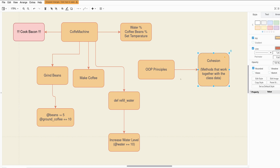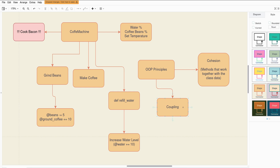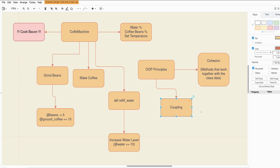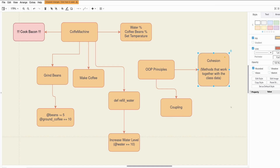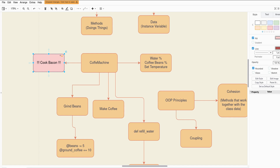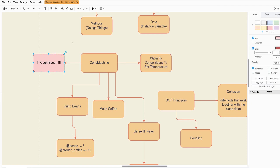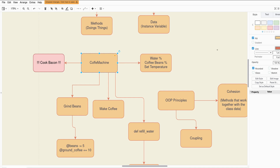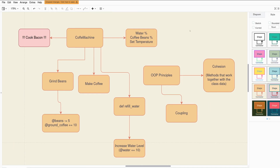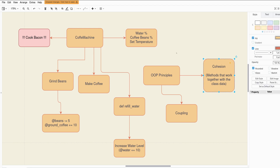That's a very important principle and your guiding principle: write methods that make sense and use the instance variables of this class. There's also another principle called coupling, which is a bit more complex. But the most important principle you need to understand is cohesion. That means not cooking bacon because we don't have any instance variable for bacon, and we don't have any way to cook. So, cohesion is the answer to what you put in your class.